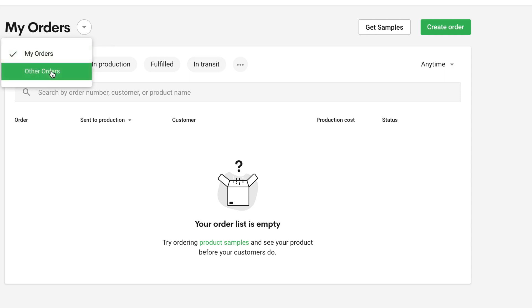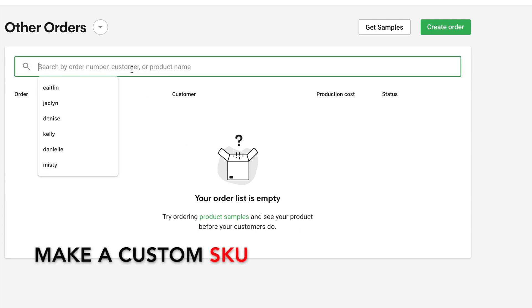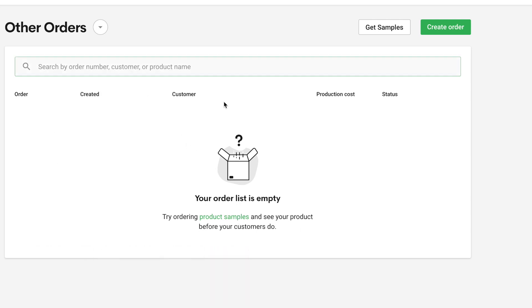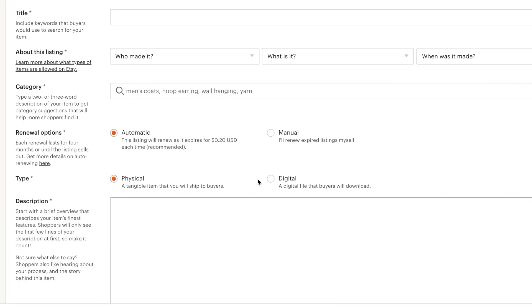The way to get an order to go into these other orders tab is by adding a SKU not produced by Printify. So normally when you create a product on Printify, they create a SKU for you. So for custom orders, you'll make your own SKU. So let's go to Etsy and check this out to see what I mean.